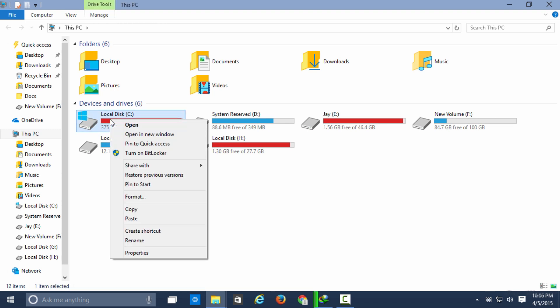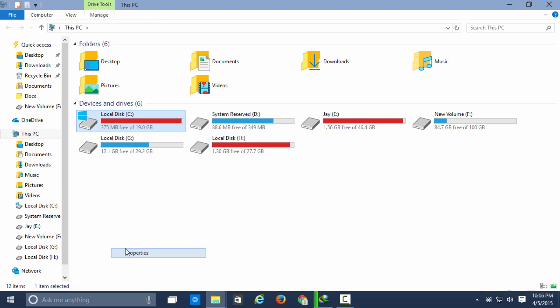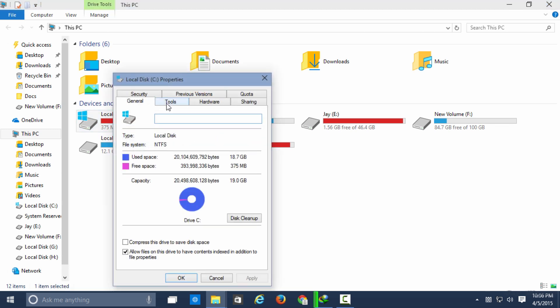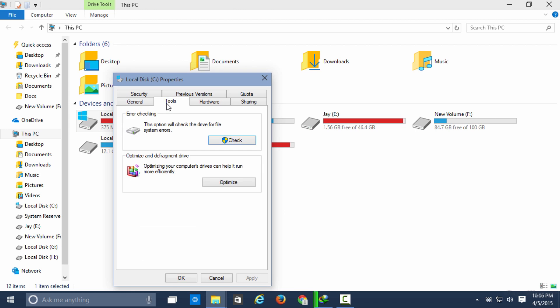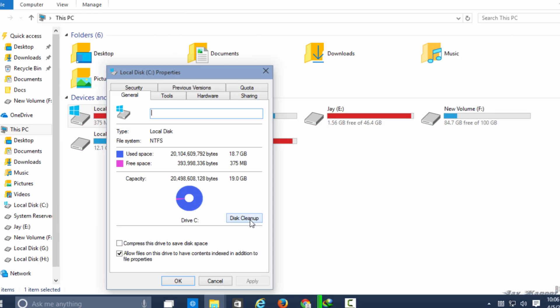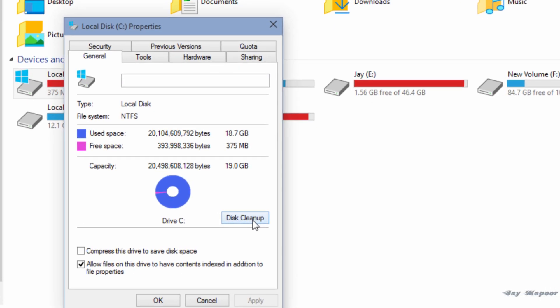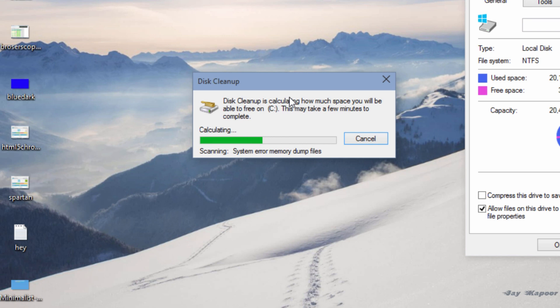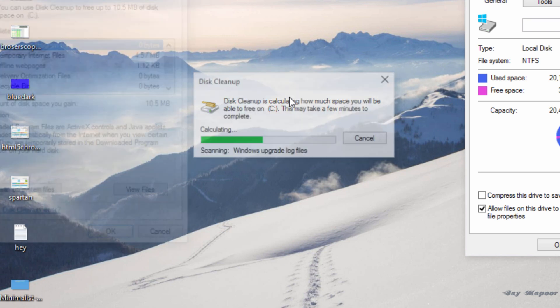Right click on your C drive. Click on properties. Now here you will see disk cleanup. Launch it. After that you will see option called clean up system files. Click on that.